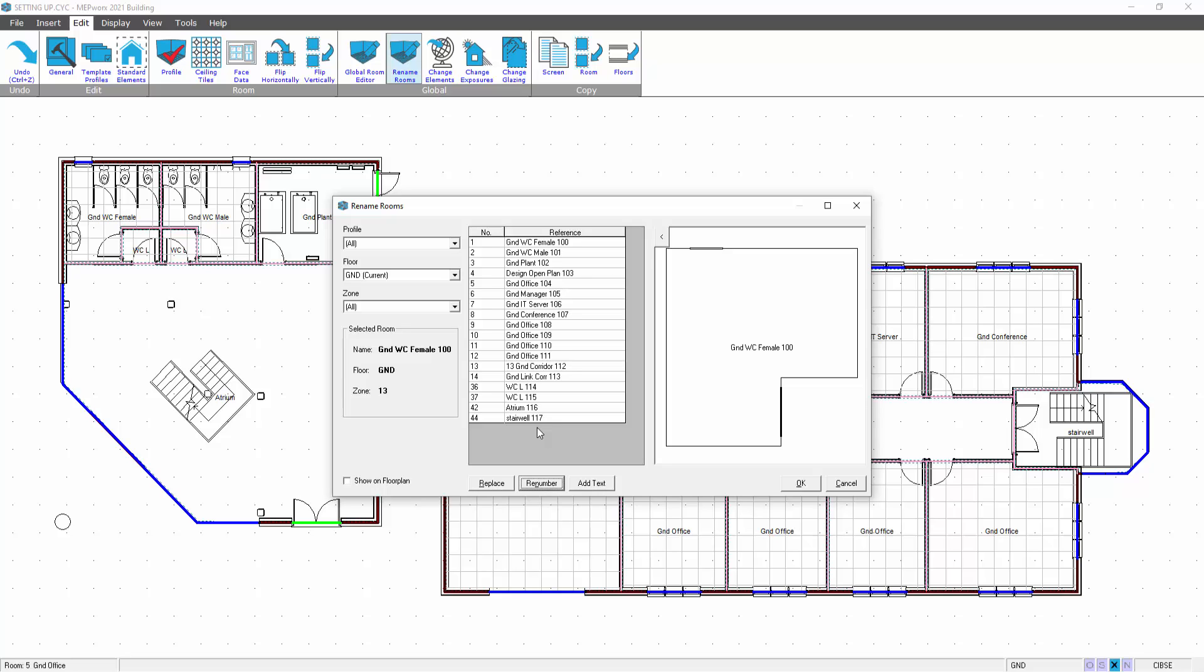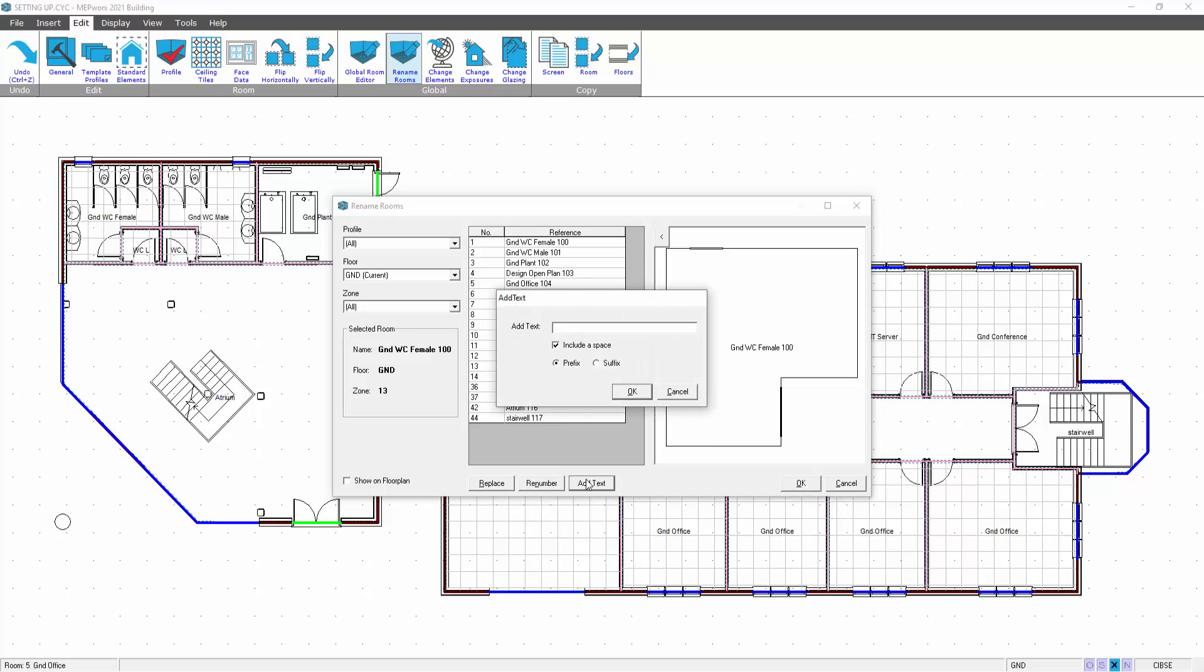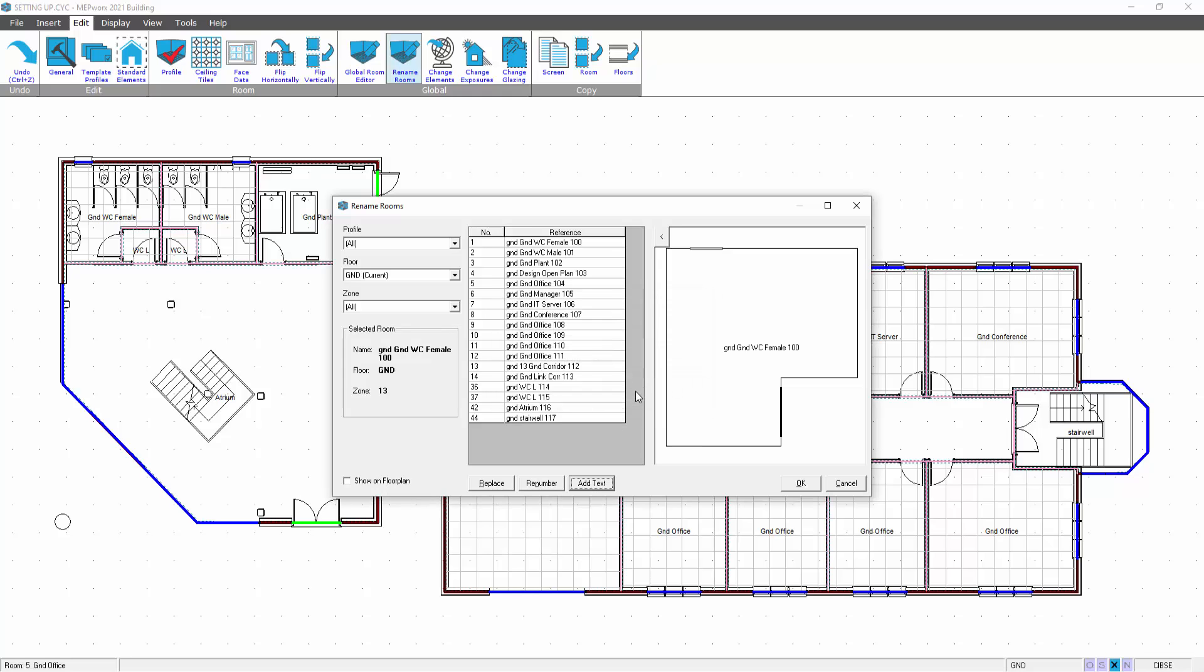You can also add text. Here we can see the floor is reflected in the room name, but I could also add text if I wanted to. I can add it as a prefix or a suffix, so I'll put it as a prefix and I'll put GND.